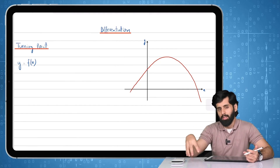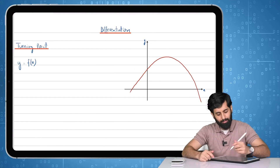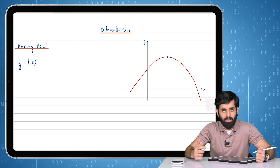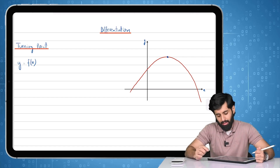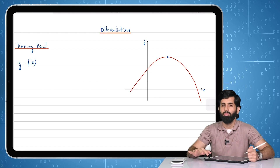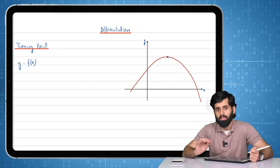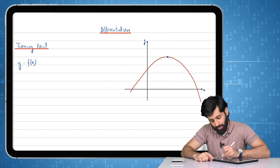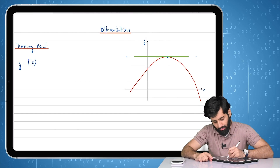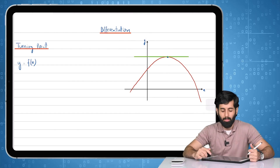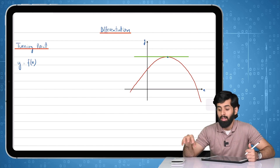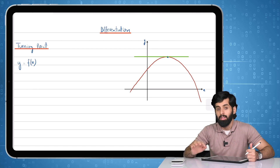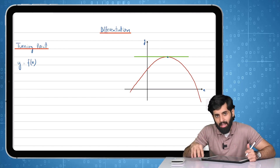In order to find the turning point, let's first analyze what it looks like. Here I have a quadratic curve, and every quadratic curve will have a turning point — the highlighted point is the turning point of this curve. If we were to draw a tangent at the turning point, we would get a horizontal line, which means the gradient of the tangent at the turning point is equal to zero.